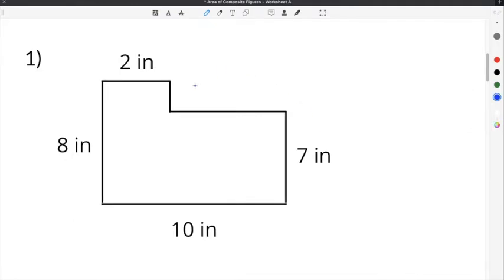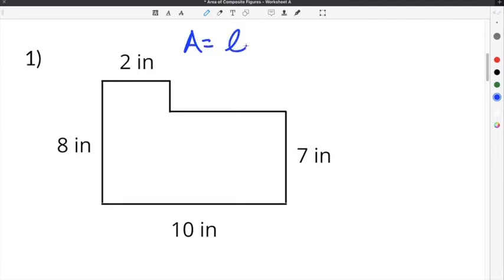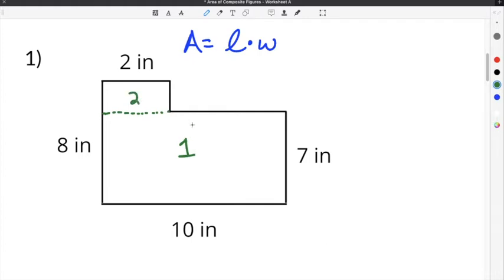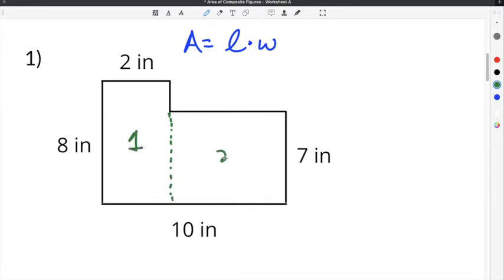Let's do practice problems on our area of composite figures worksheet. Number 1 gives us side lengths of 8 inches, 2 inches, 7 inches, and 10 inches. The only shape we need is a rectangle. We'll break it into two separate rectangles by drawing a dotted line — whichever way you do it does not matter, as long as you use the correct side lengths to find the area.